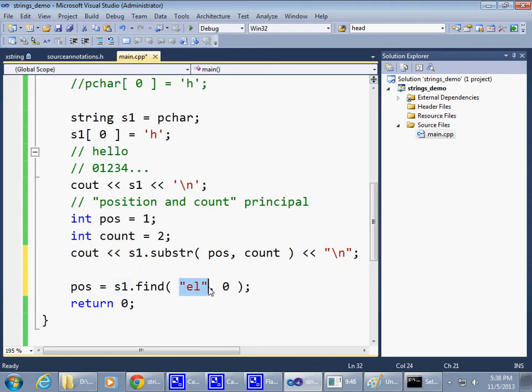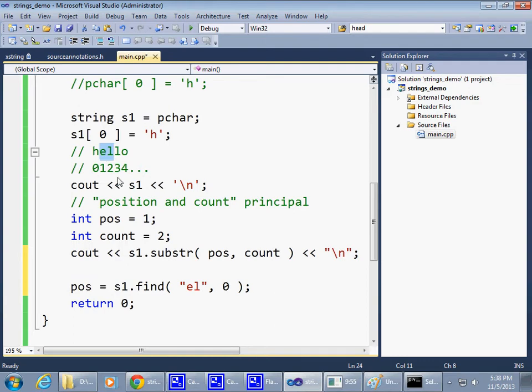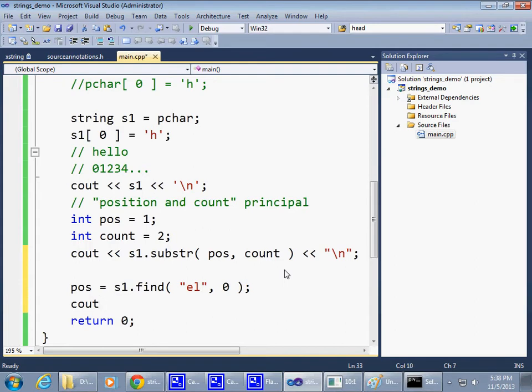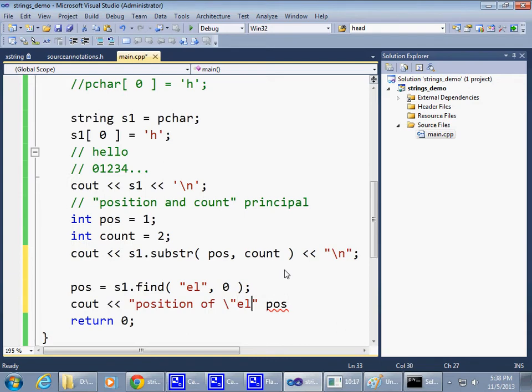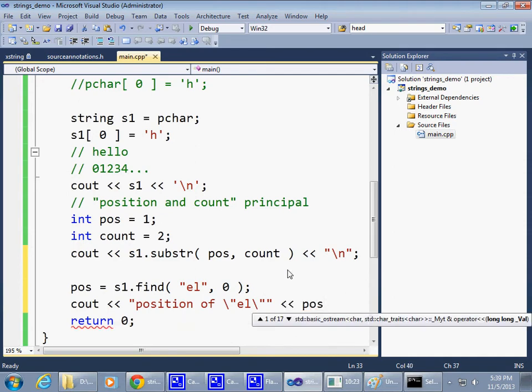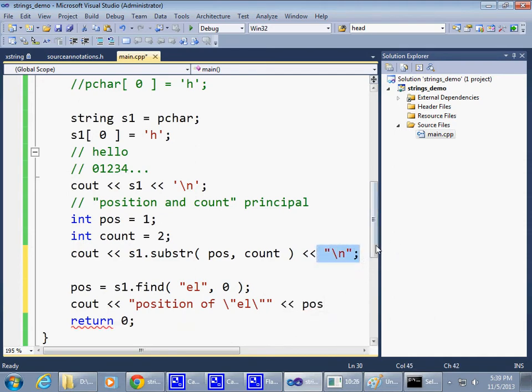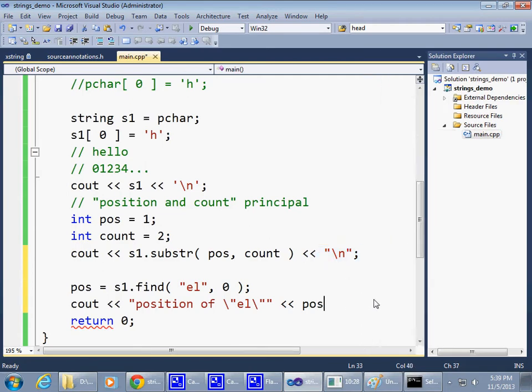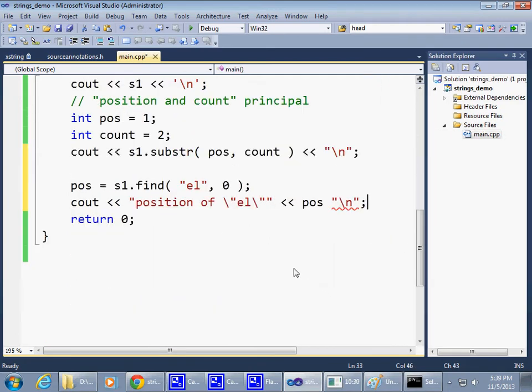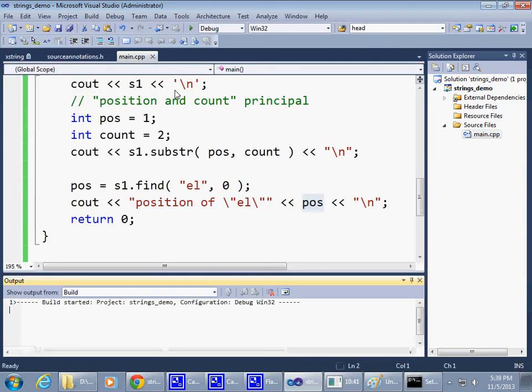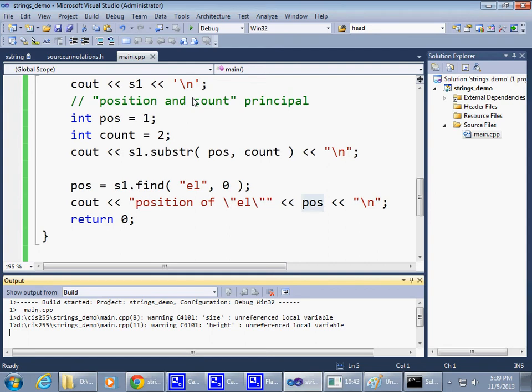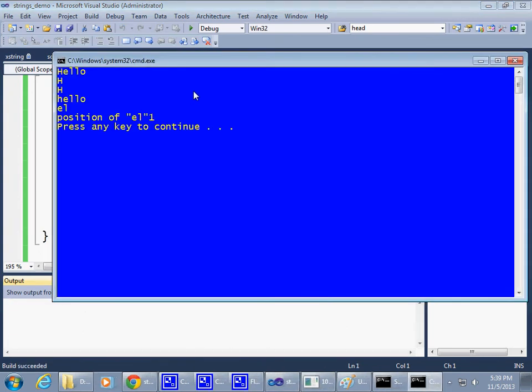So find, let's find e, l, starting from position zero. So again, this count and position approach is used here. So take string, find this piece, and start from zero. So I'm expecting pos to be set to one because the string is there. So position of e, l is one. That's fine. So it finds it.